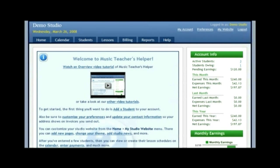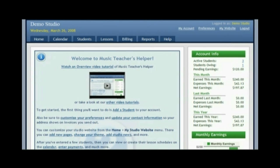Hello and welcome to Music Teacher's Helper. In this video tutorial I am going to walk you through some of the basic features of Music Teacher's Helper so you can see what it can do for you in your studio and give you an overview of all of its functionality.